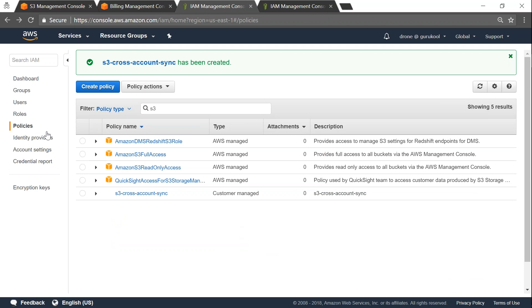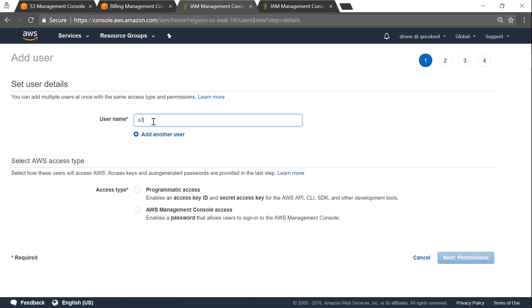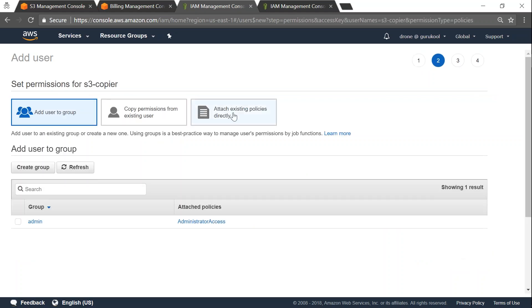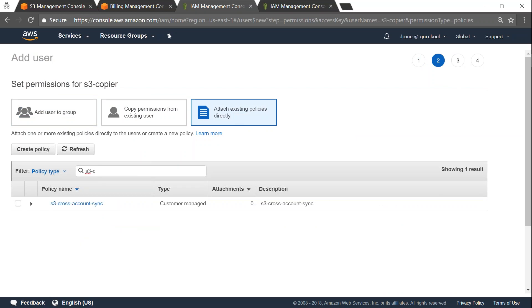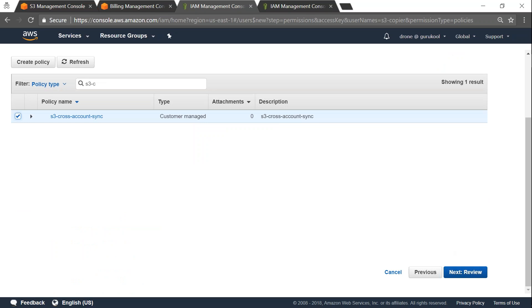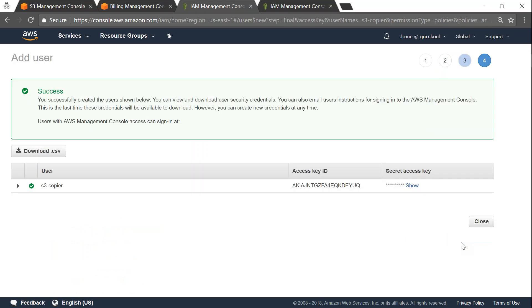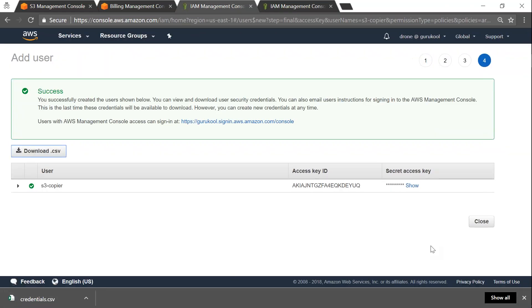Now we have created the custom policy. We also need a user to attach this policy to, so I'm going to create a new user called 's3-copier'. I only need Programmatic access — no console access for this user. I'll attach the policy we just created, click Next, review, then Create User. It gives me my credentials and I'm going to download them. Credentials downloaded.